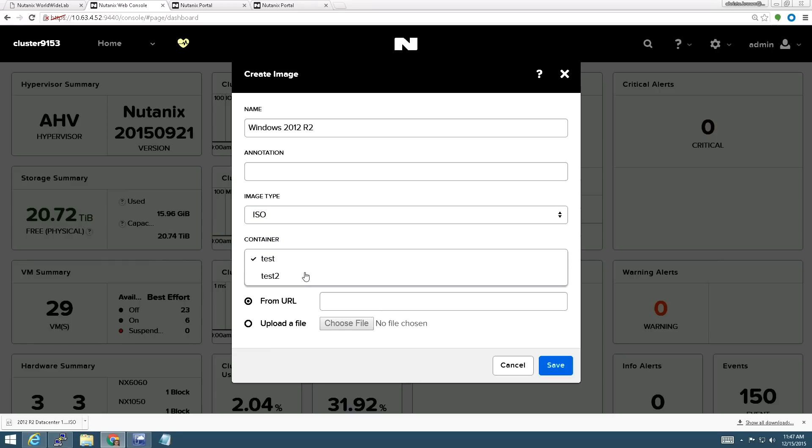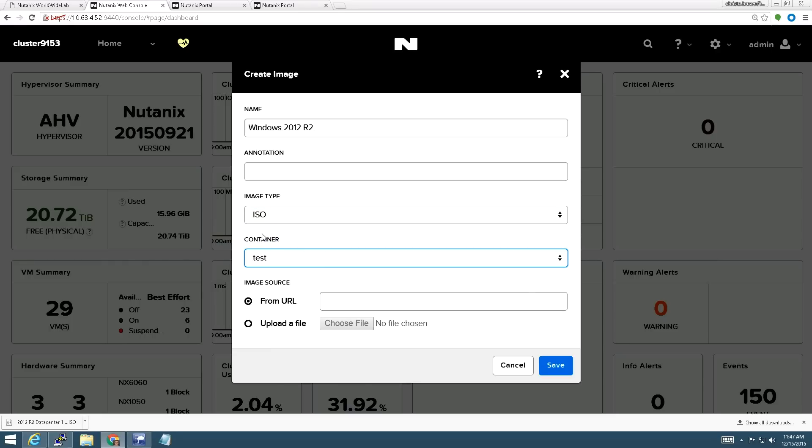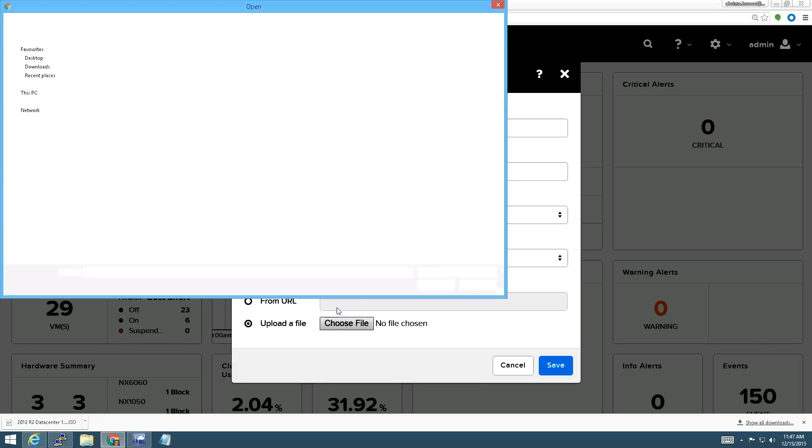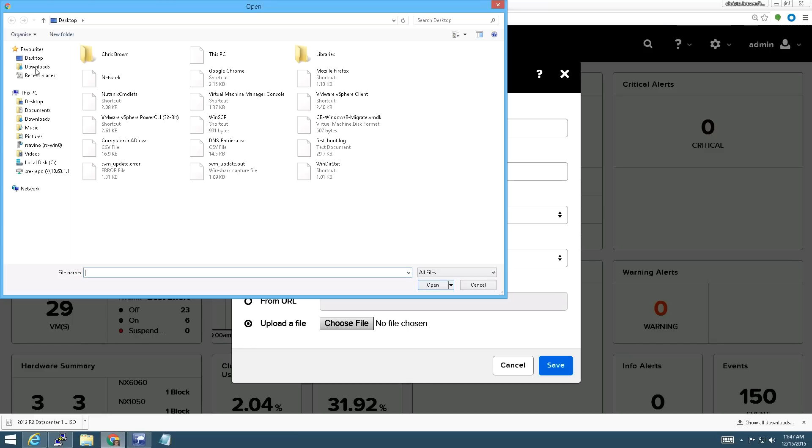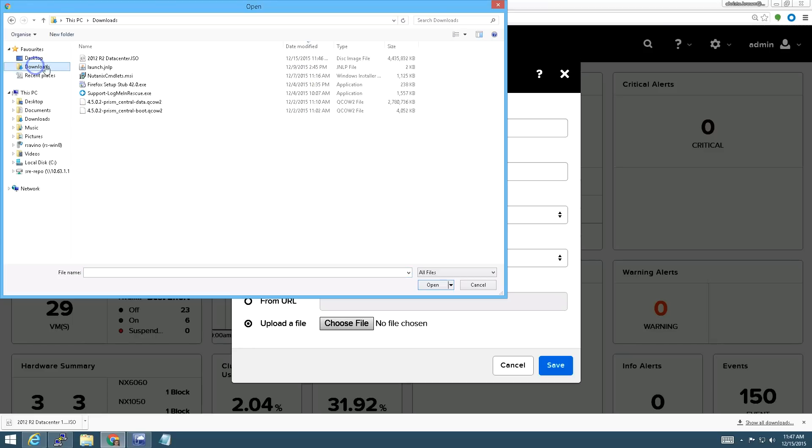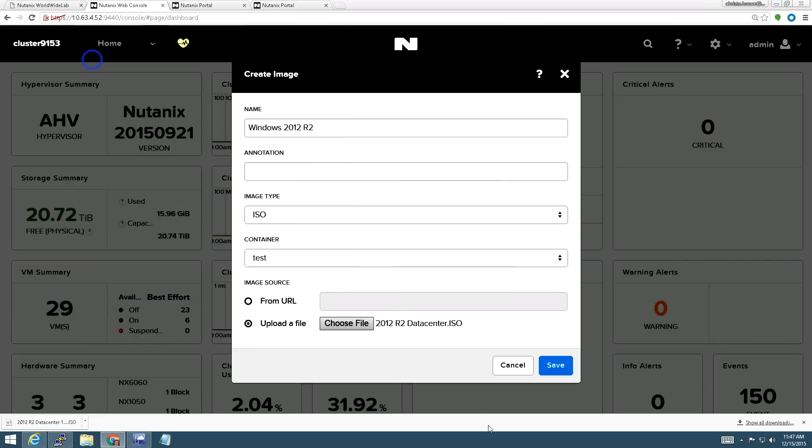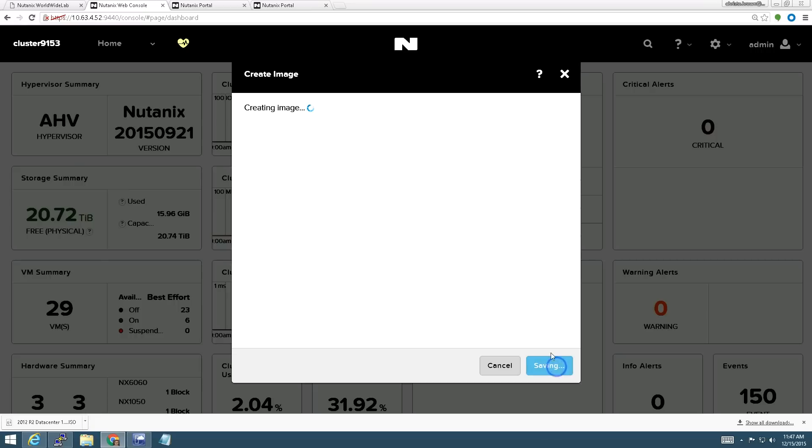Next you can choose the container you want to put it on. I'm just going to leave it on test. Now I've got two options for uploading. For this first ISO, I'm going to upload from a file because I have the installer already on my PC. If I go here to downloads, I've got the ISO right there, and I click Save. Now we get this nice progress window showing us the upload.